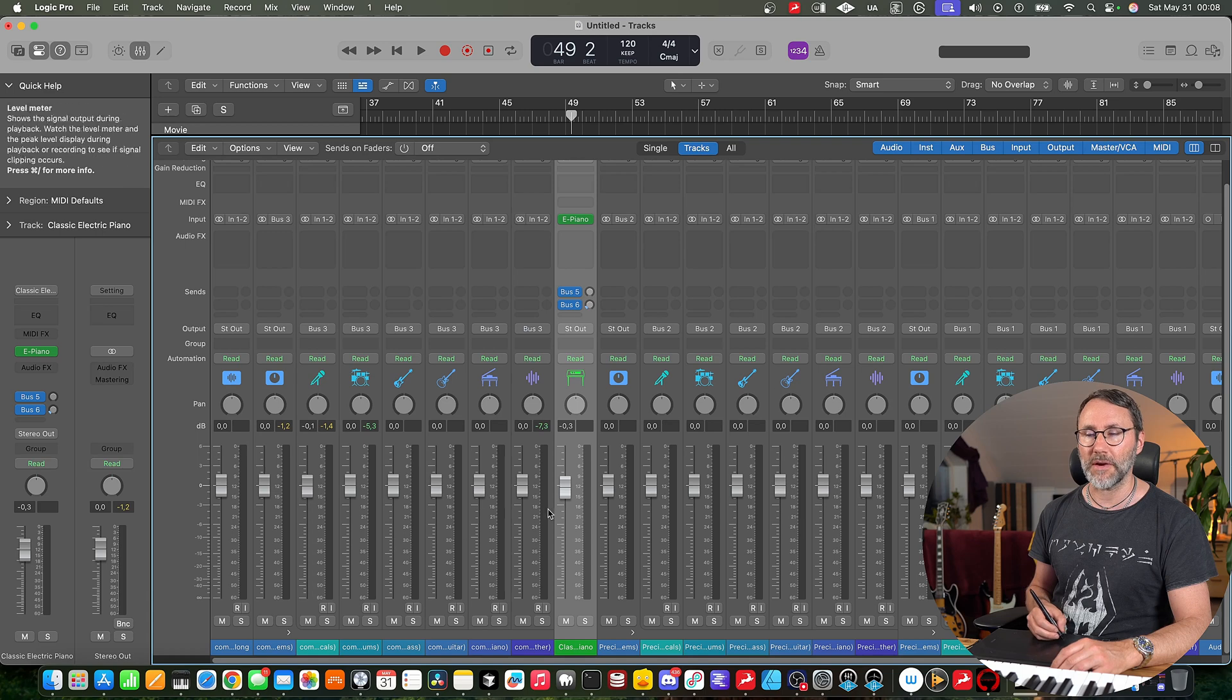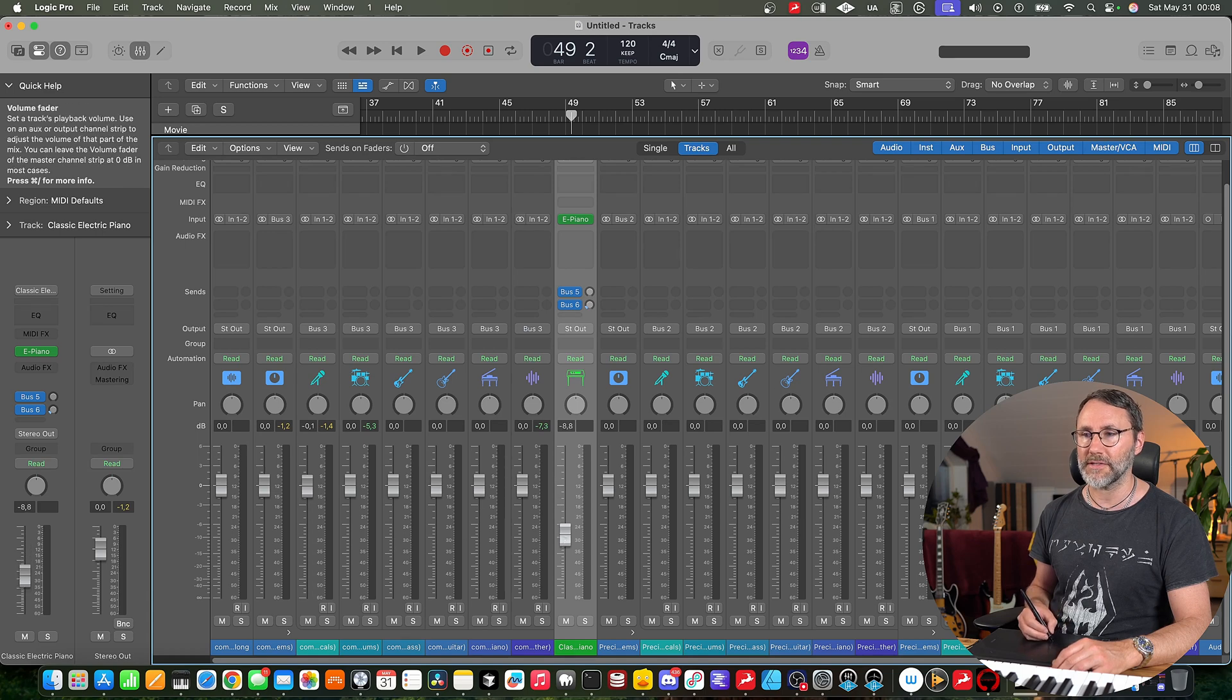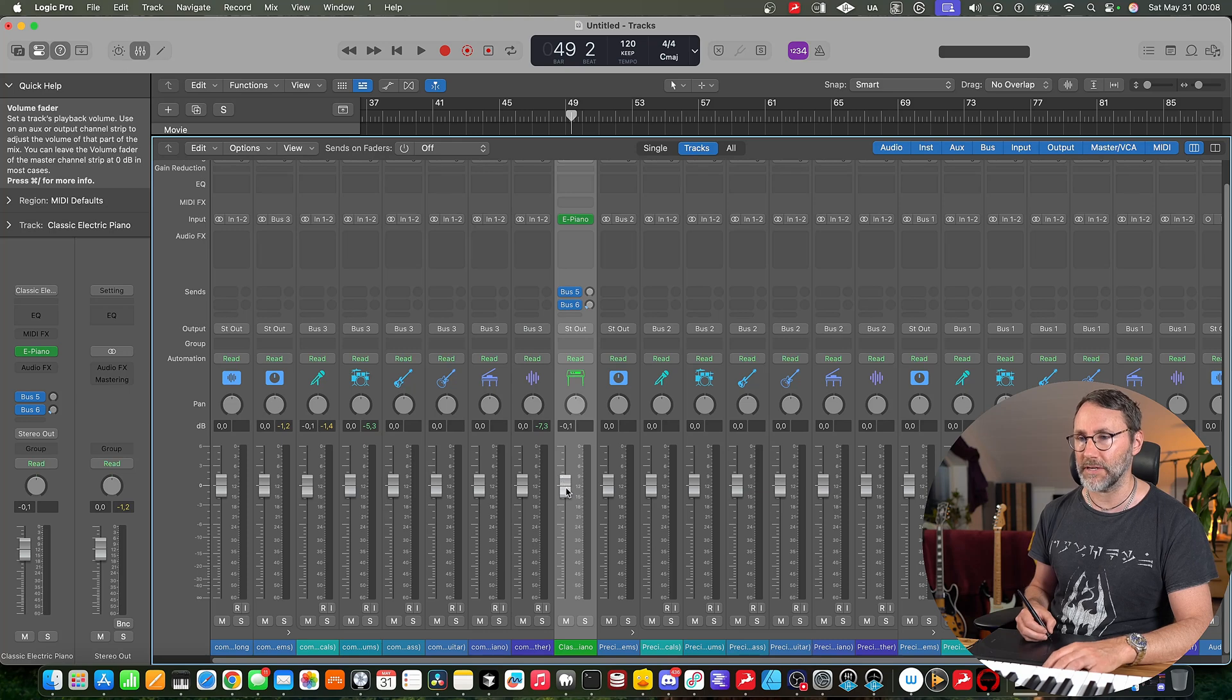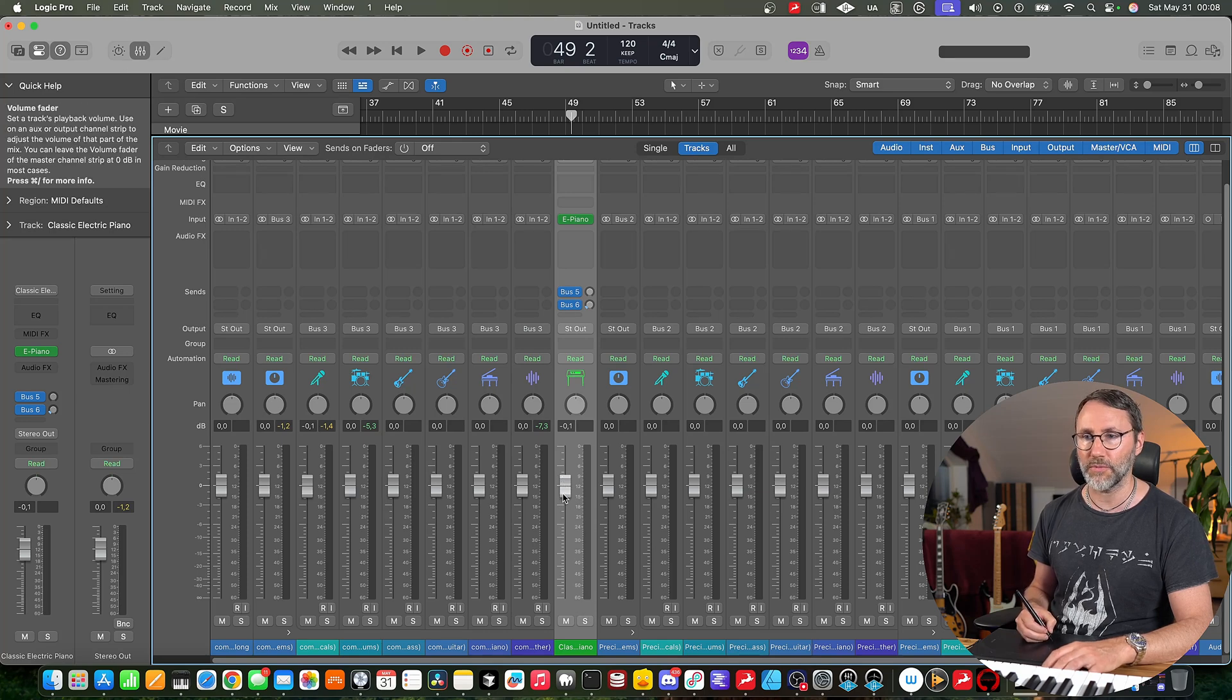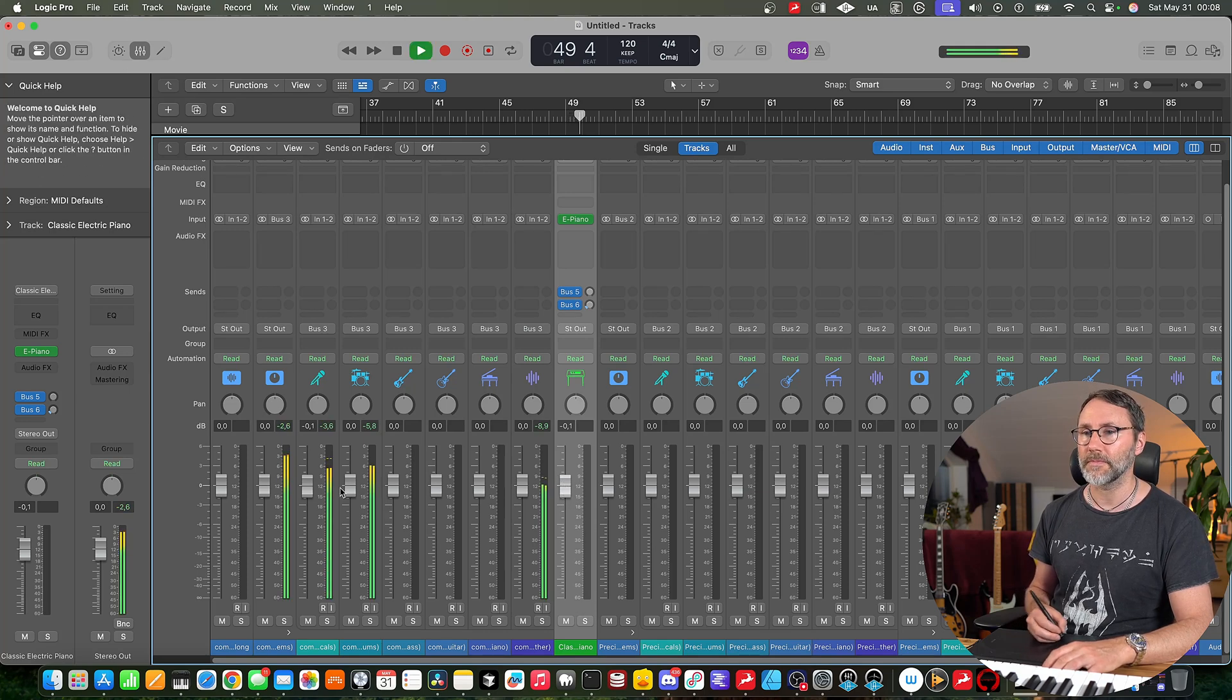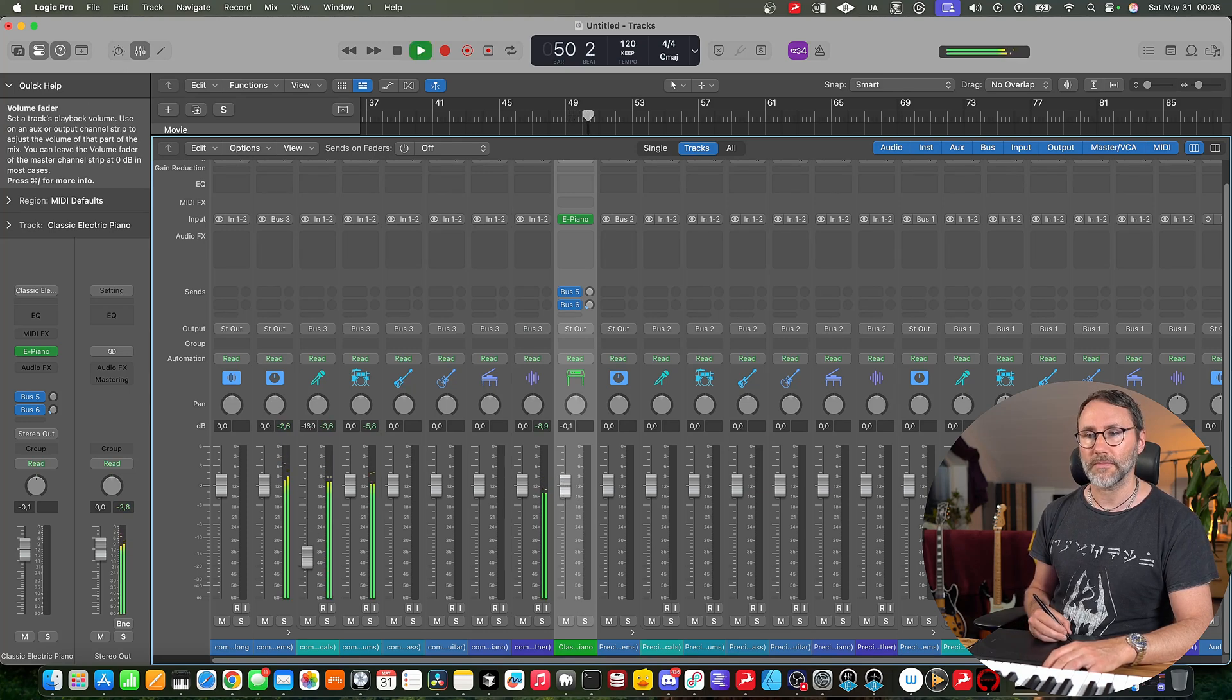And bam! There we have the extended faders and with a more gradual scale for measuring where we have the volume.